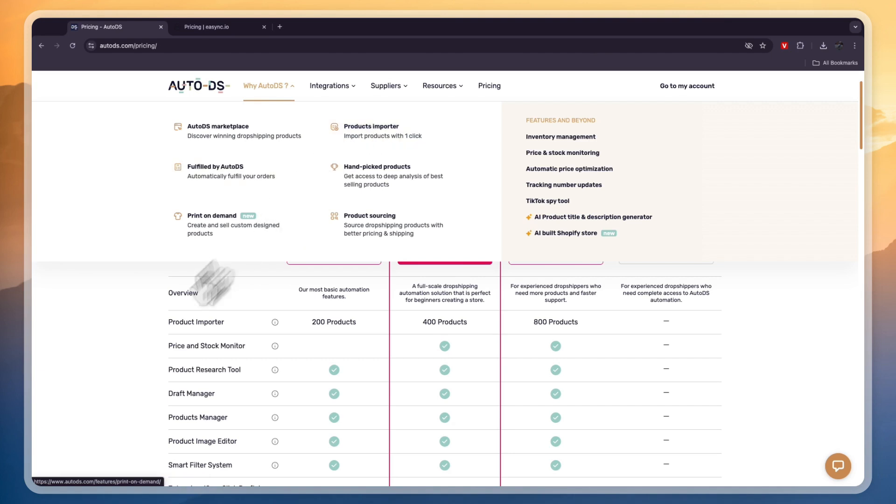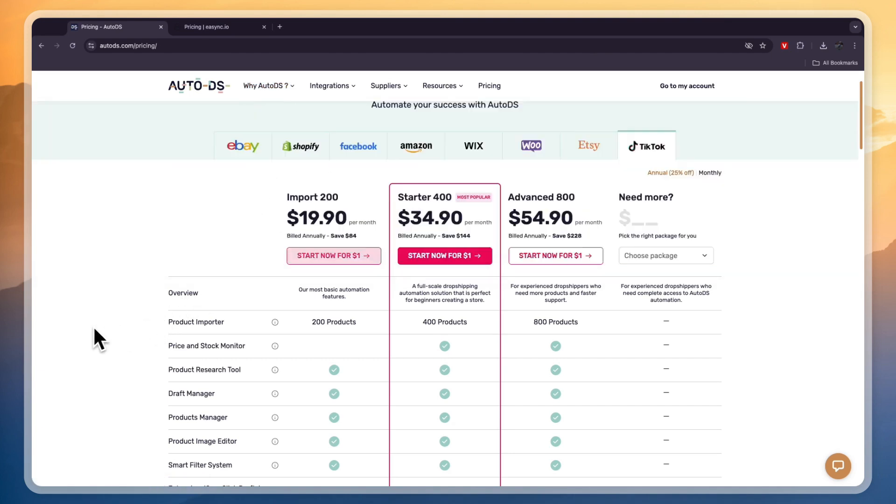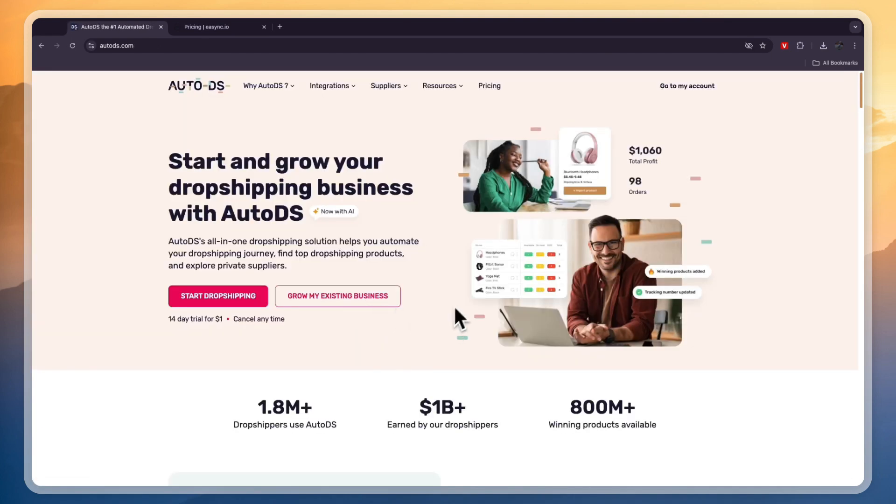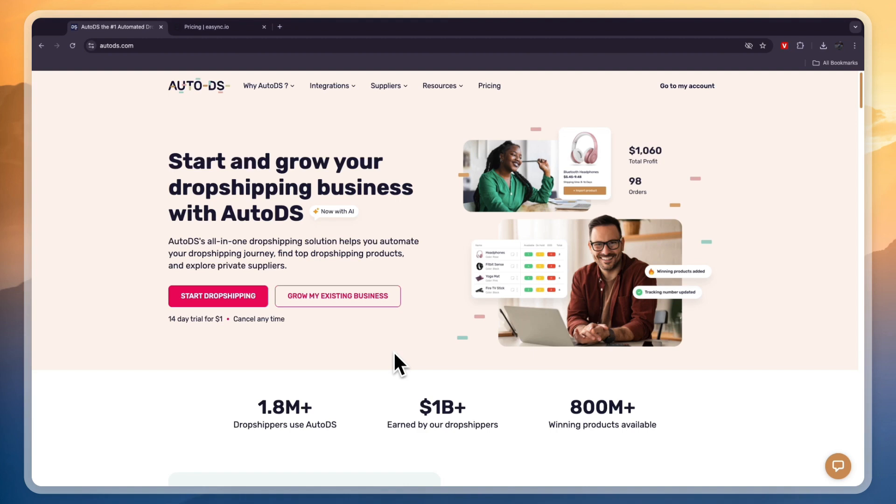Now, usually, AutoDS only offers a 14-day $1 trial, as you can see right here, but if you sign up through the link down in the description, you will get an extended 30-day completely free trial. So, if you're interested in that, go and click on the link in the description, and start your 30-day free trial, for any plan on any platform with AutoDS.